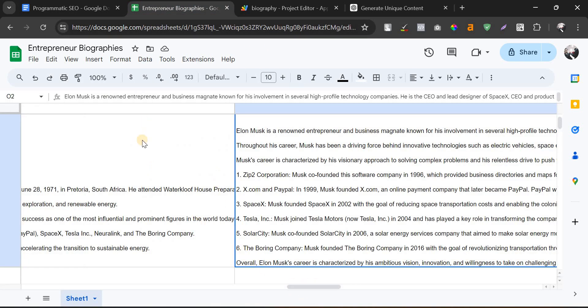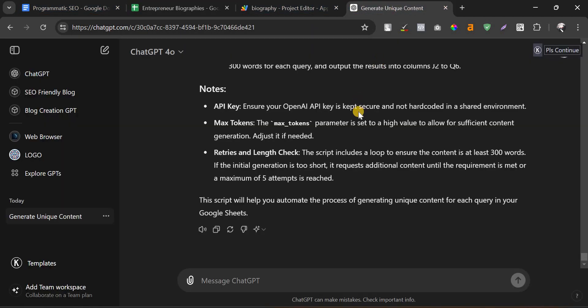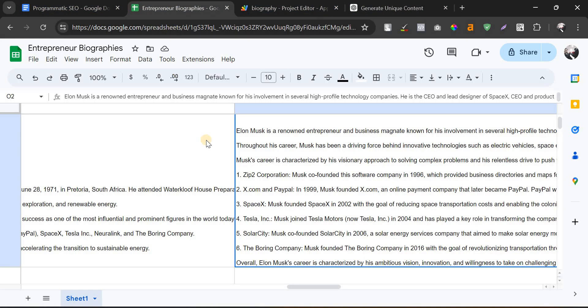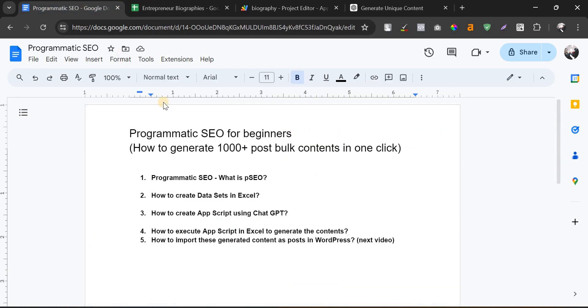Imagine if you have a thousand or ten thousand keywords in the Excel with the proper data sets. You can just use the ChatGPT and using OpenAI API key you can create bulk contents and import it in the WordPress. Still programmatic SEO is a huge success, but the thing is you need to give importance to few factors and keep it in the right way. You should not spam Google by publishing irrelevant contents.